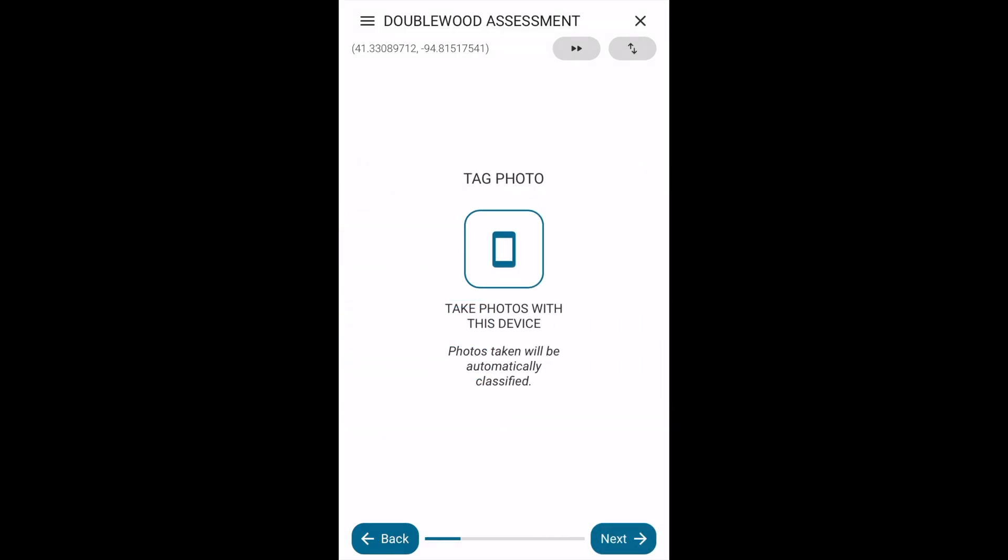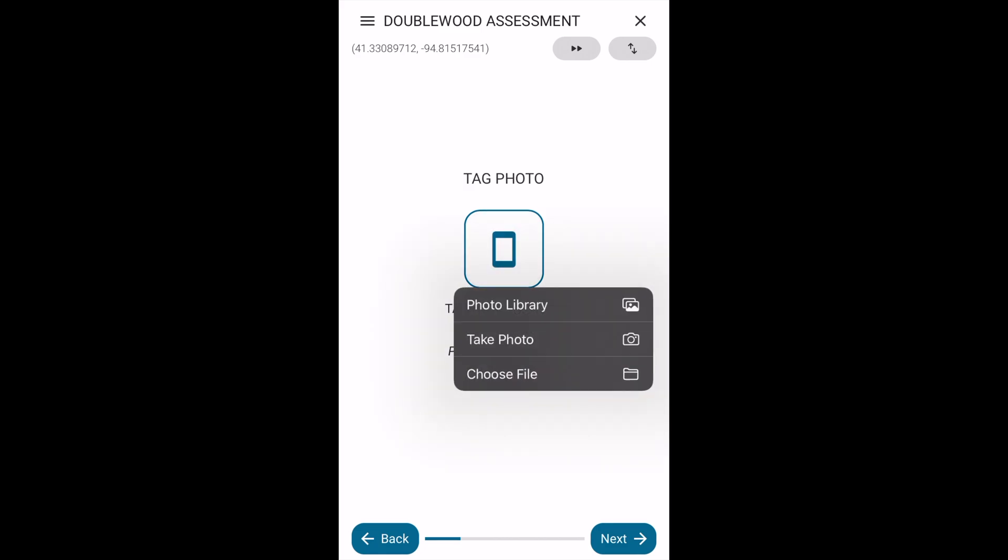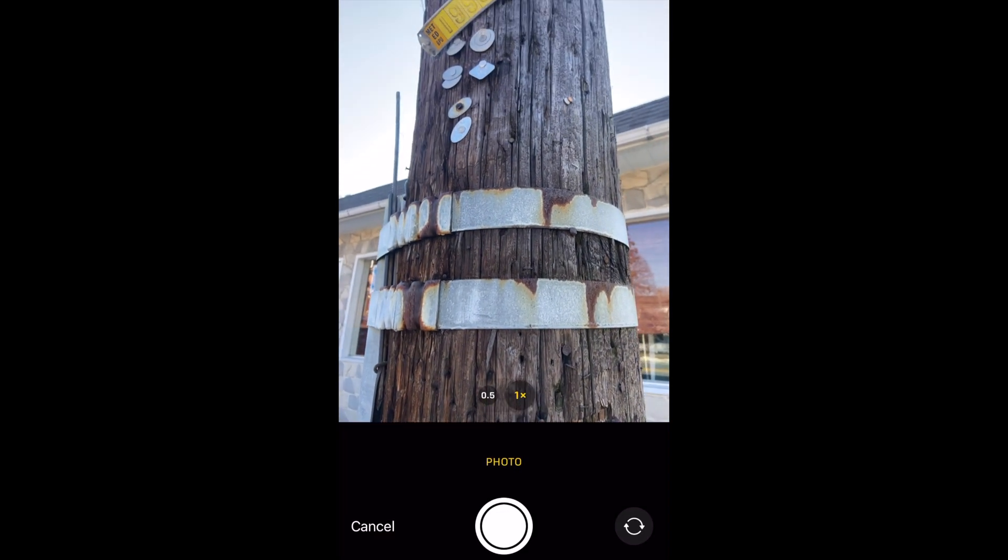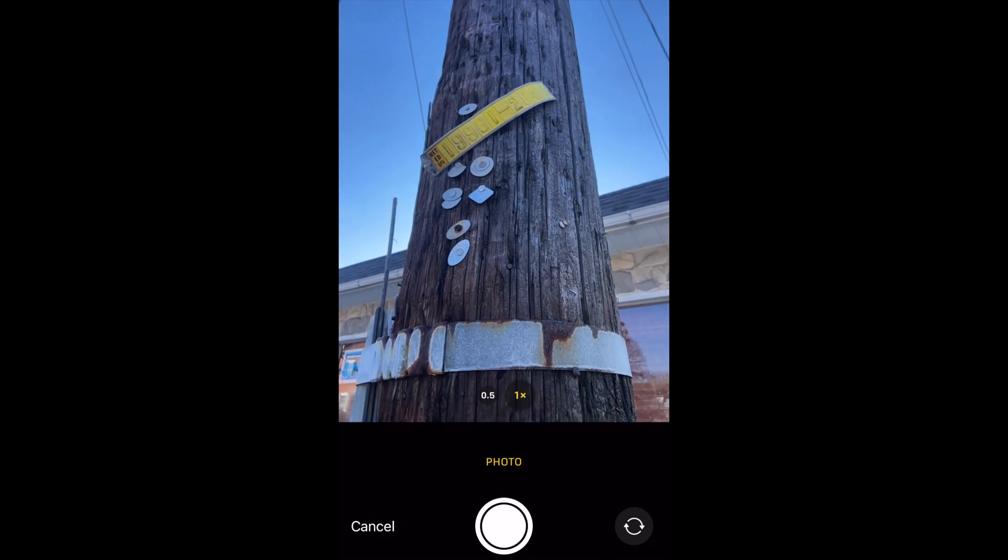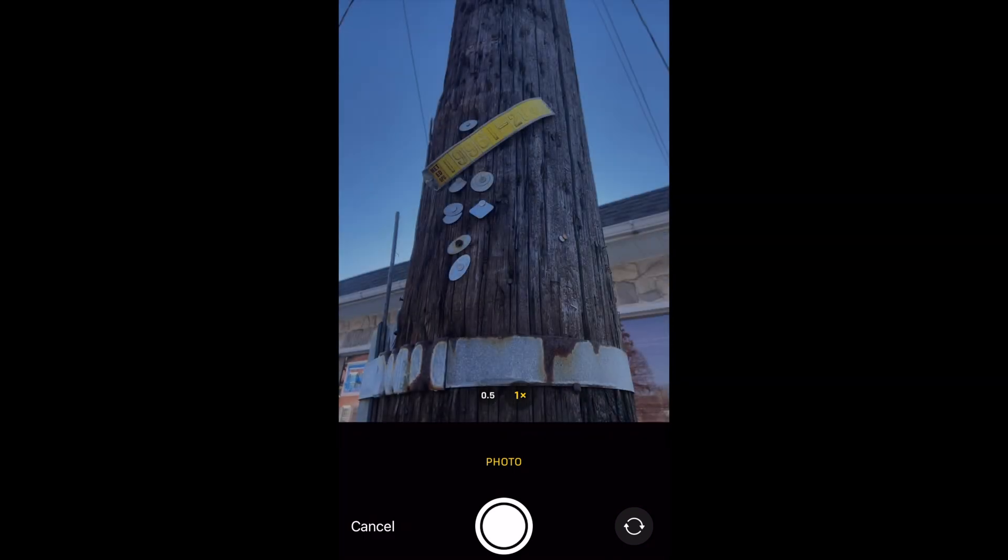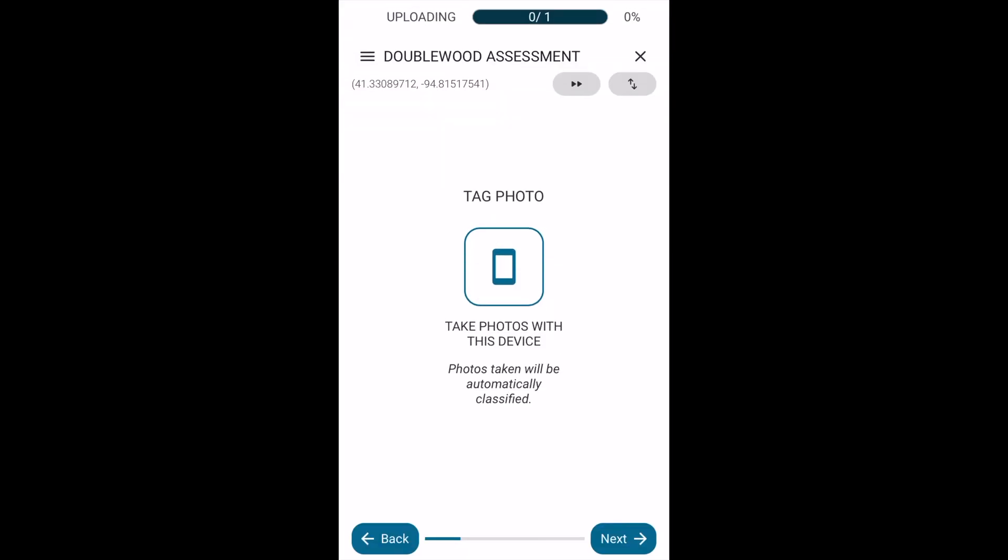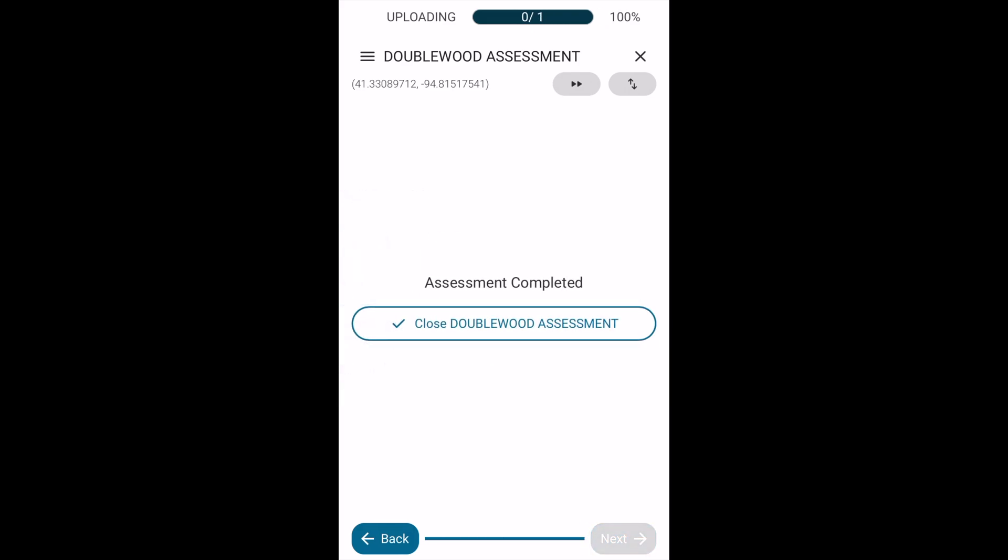Next, we're prompted to take a photo of the pole tag on this device. Once that photo is taken, it looks like that's the end of our assessment.